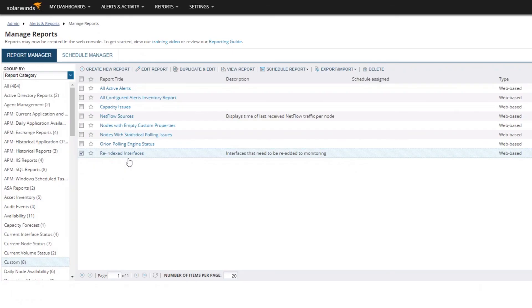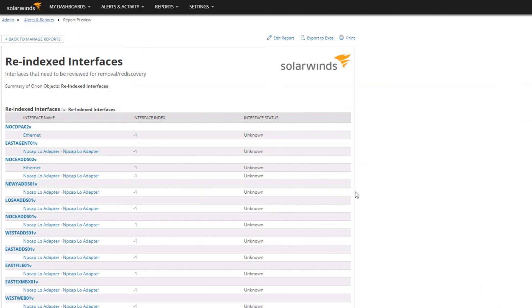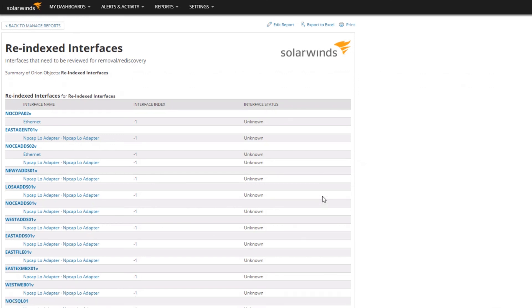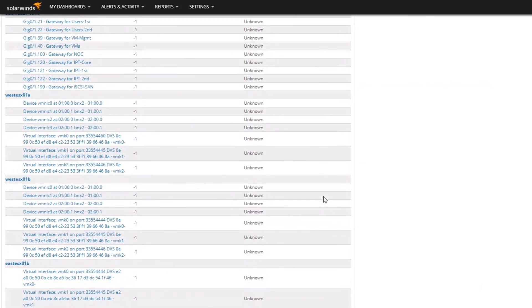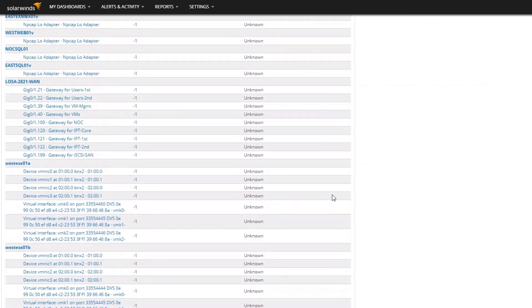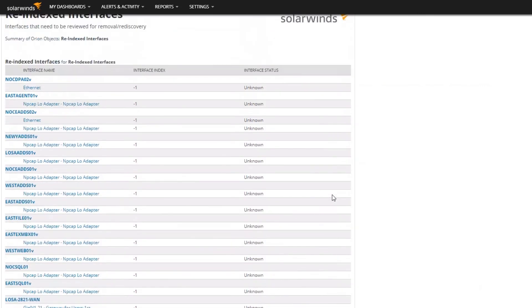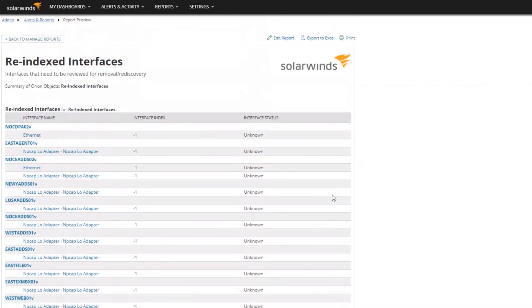I'm just going to go ahead and jump to our finished report so you can see what it looks like. This is good information - this tells me that these devices have lost those interfaces. Maybe they've been re-added and we need to go in here and clean these up because they're not collecting statistical information, they're not collecting status anymore, and they're not useful to us in our monitoring. We need to go add the new ones that are useful to us.